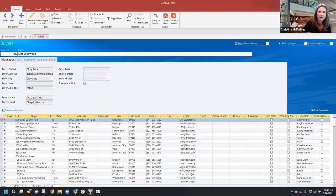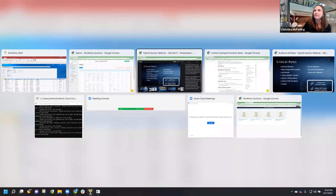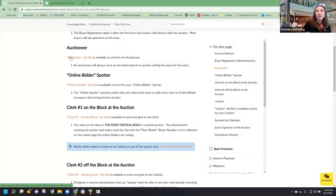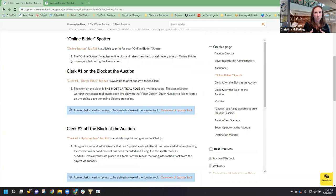I didn't even have to refresh, but buyer ID for Lake County Fair was already changed to 200 — you can see it came across in real time. The next role is the auctioneer. They are the heartbeat of the auction — let them do their thing. For a live sale utilizing ShowWorks Auction, you're going to want someone designated to watch the bids online. There are a couple of different ways to do that, and the job aid details that out.